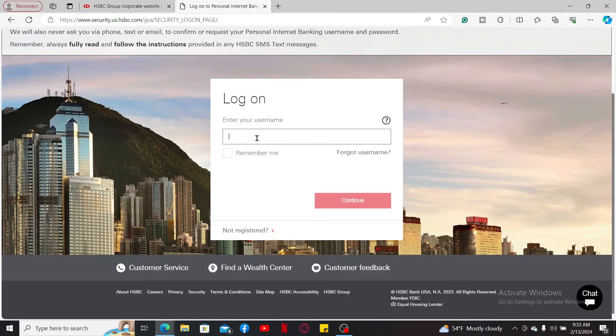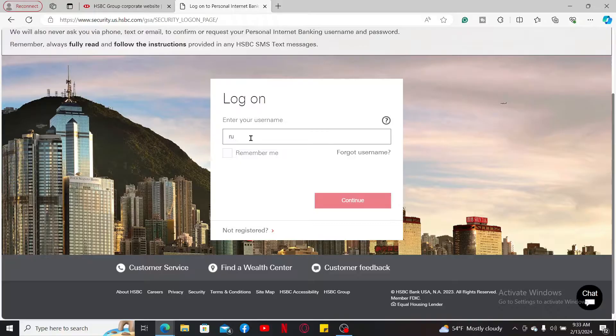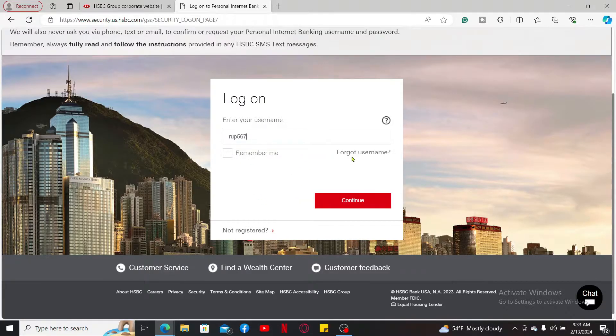Start off by entering your username associated with your online banking account. If you have trouble remembering your username, click on forgot username and follow through the instructions.